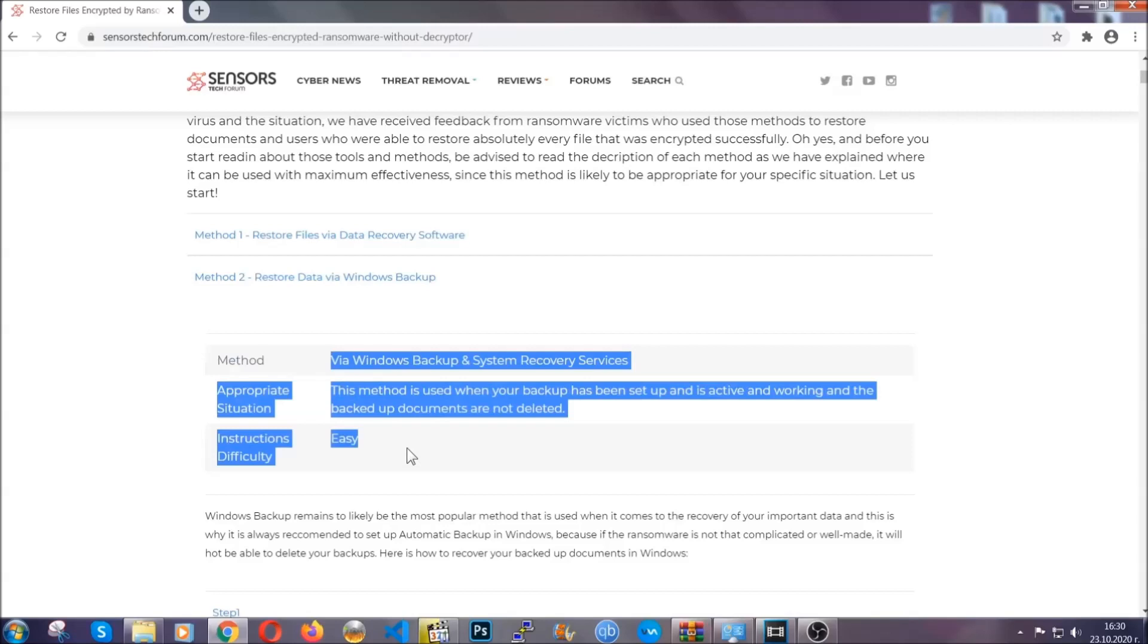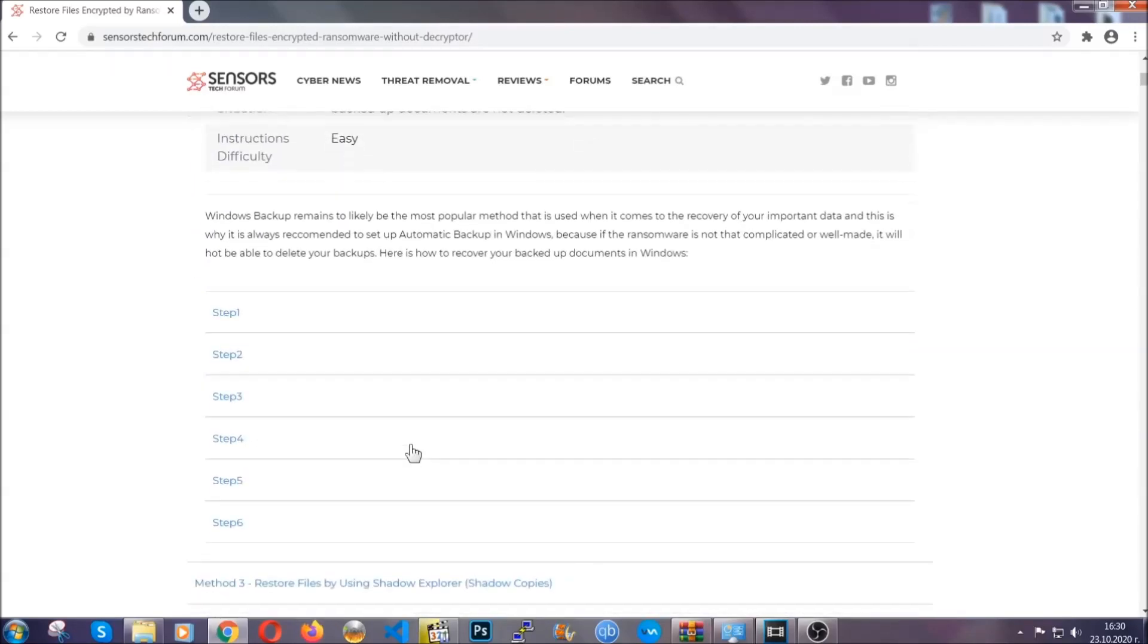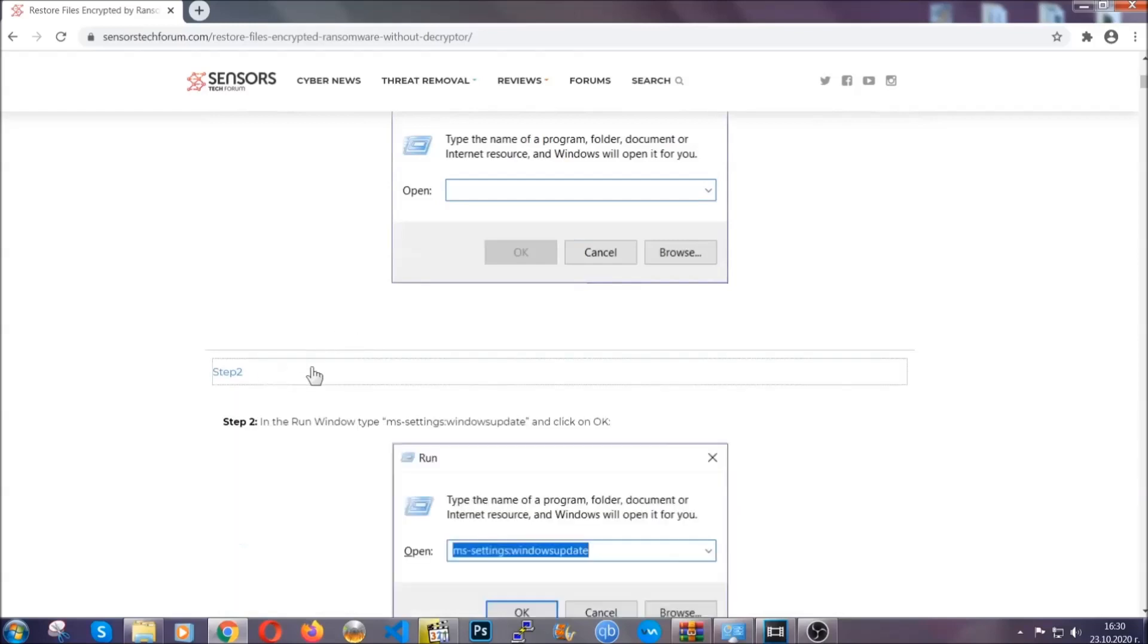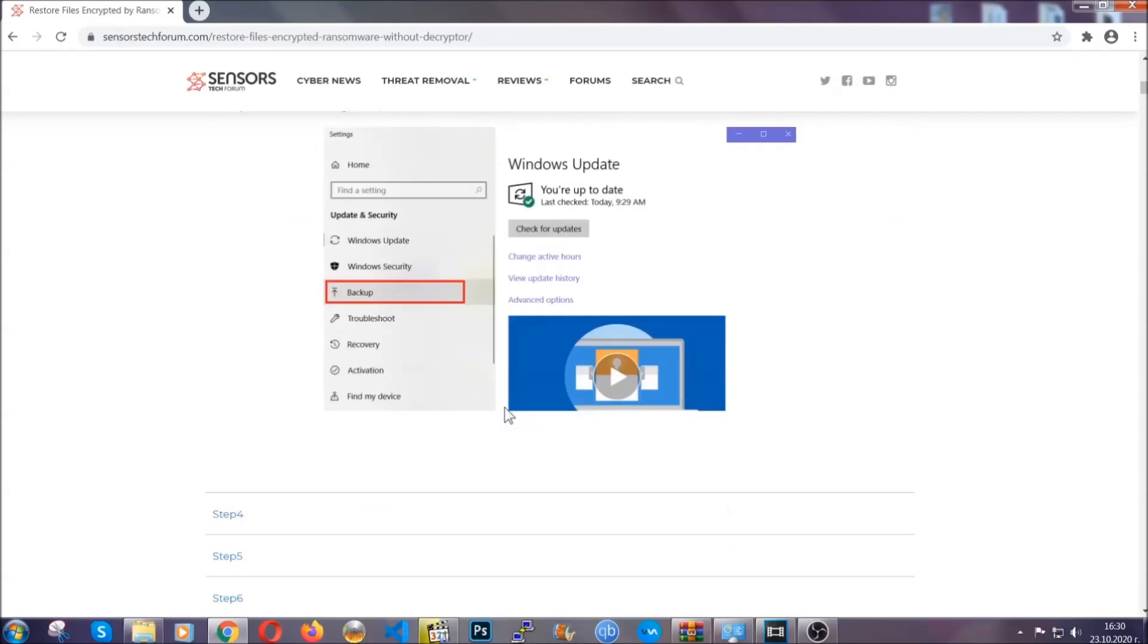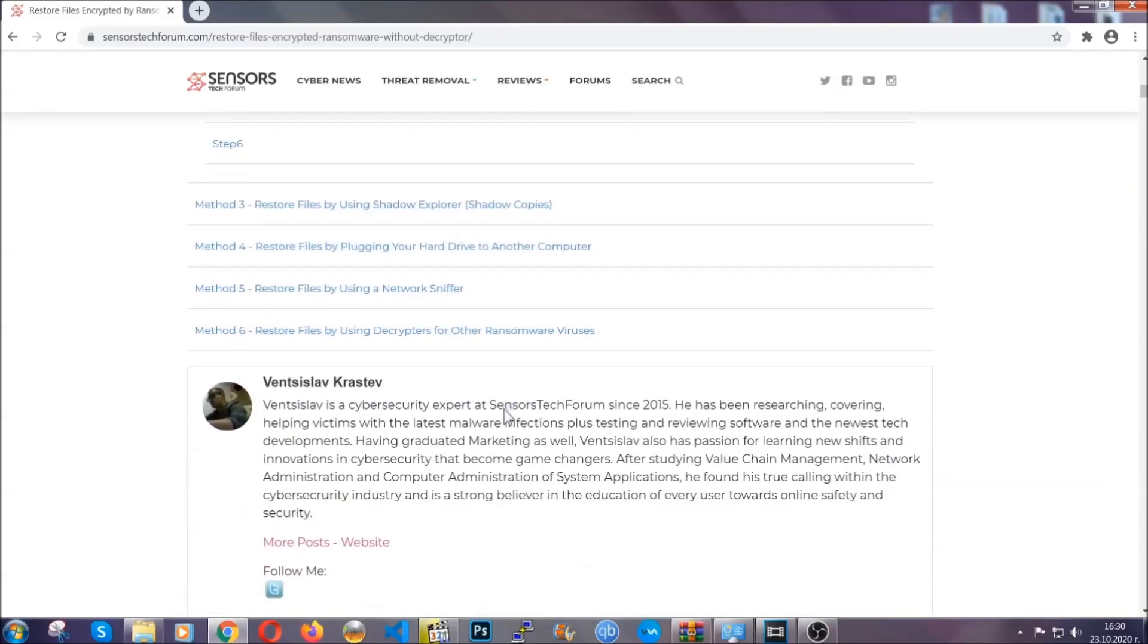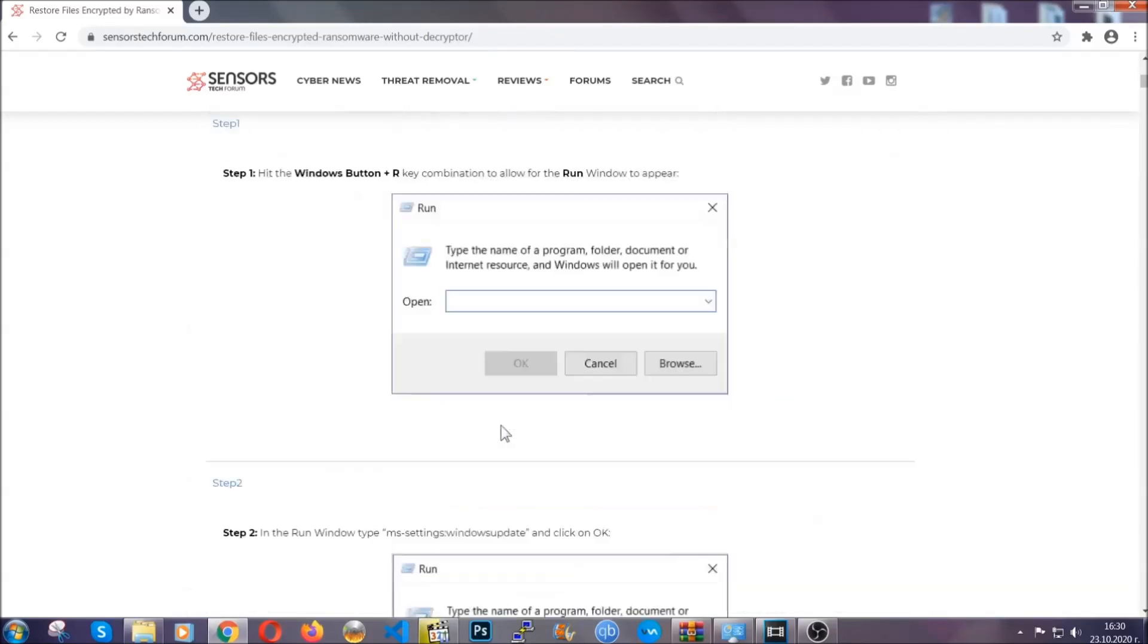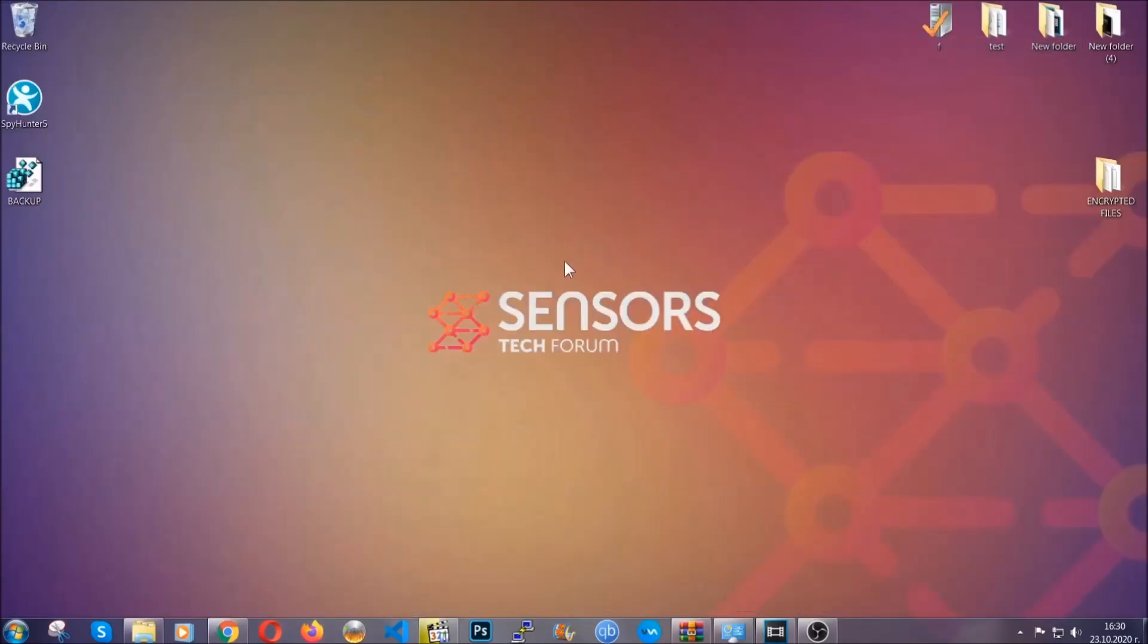These methods are in no way shape or form 100% guaranteed to work, but they will surely help you as we have some users who have partially backed up their files being able to recover some of their files, and even some users have been able to recover all of their files. Until then, until a decryptor is released, you should check the article in the description often.